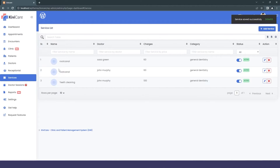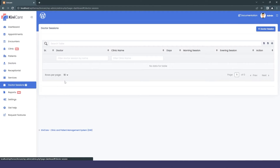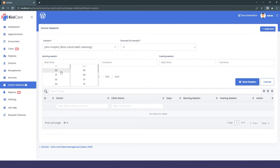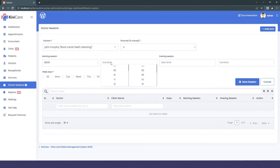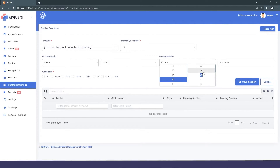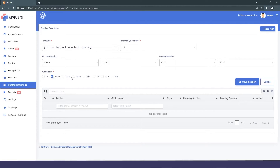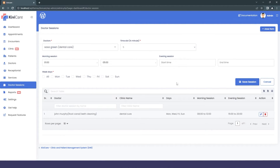Doctor Session is a great feature for managing appointment timing. First select the doctor, then set the time slot — the duration a doctor spends with each patient, such as 5 or 10 minutes. You can add a morning session and an evening session in 24-hour format. The system automatically generates time slots based on the minutes given. You can also select which weekdays the doctor is available, then save the session. Repeat this for all doctors.